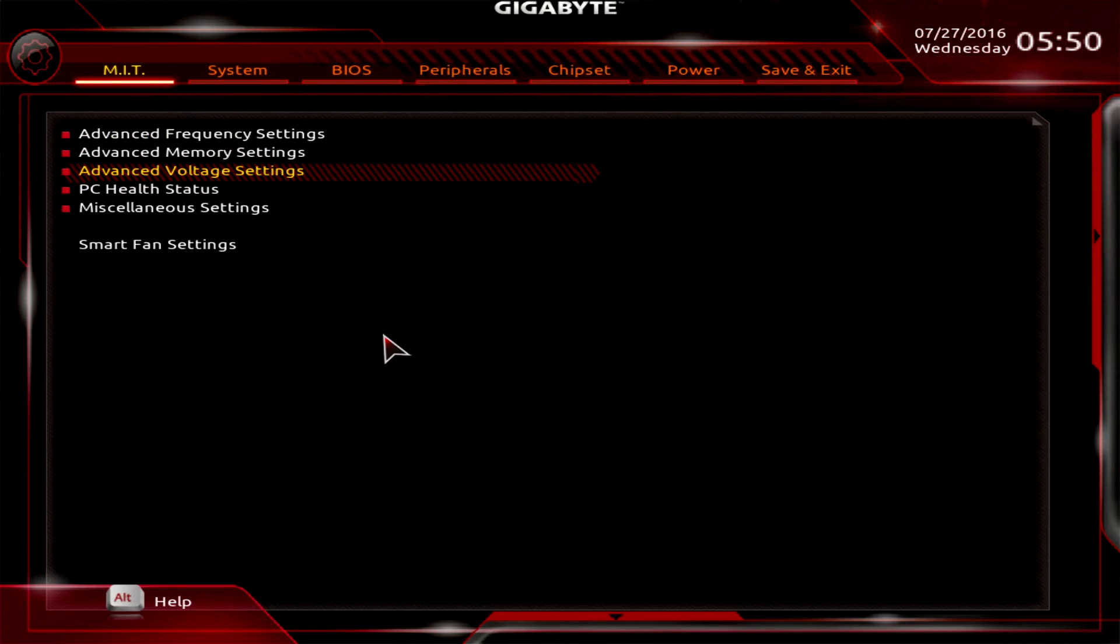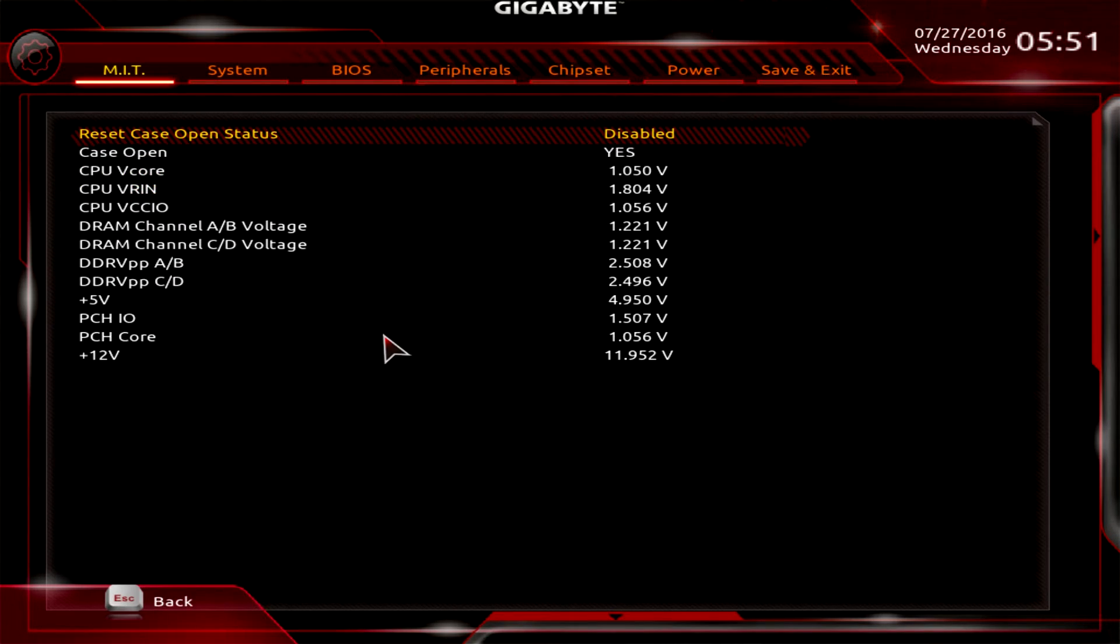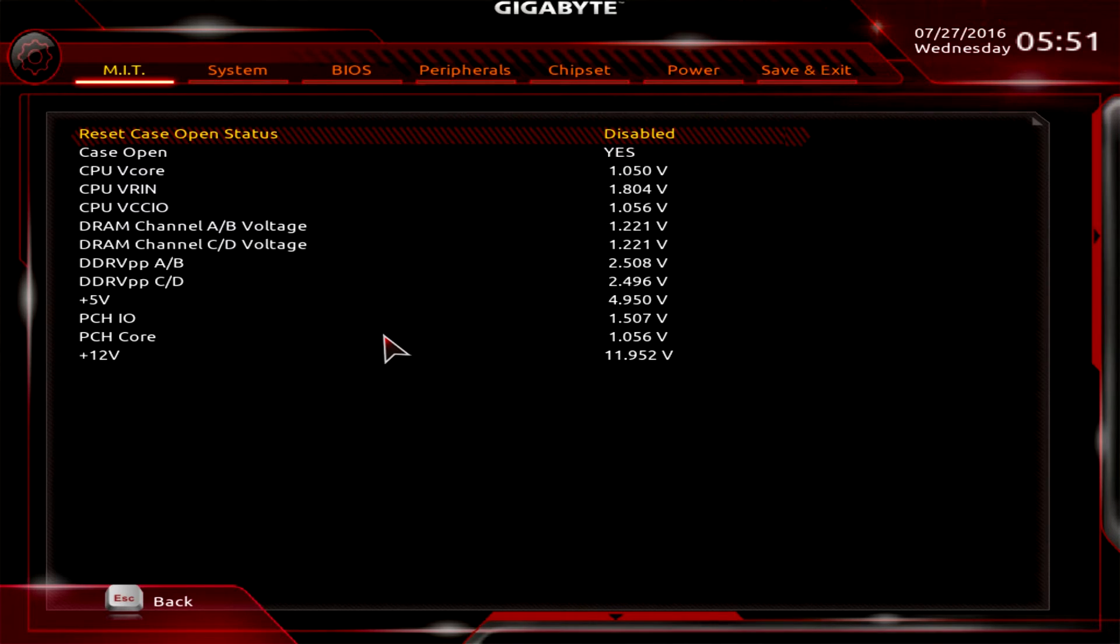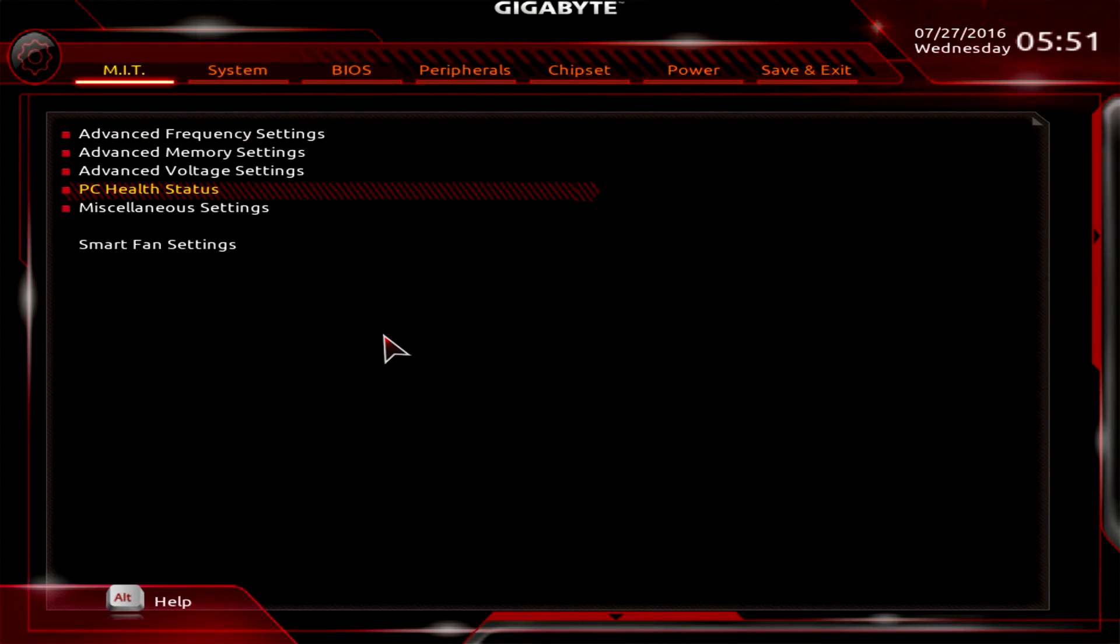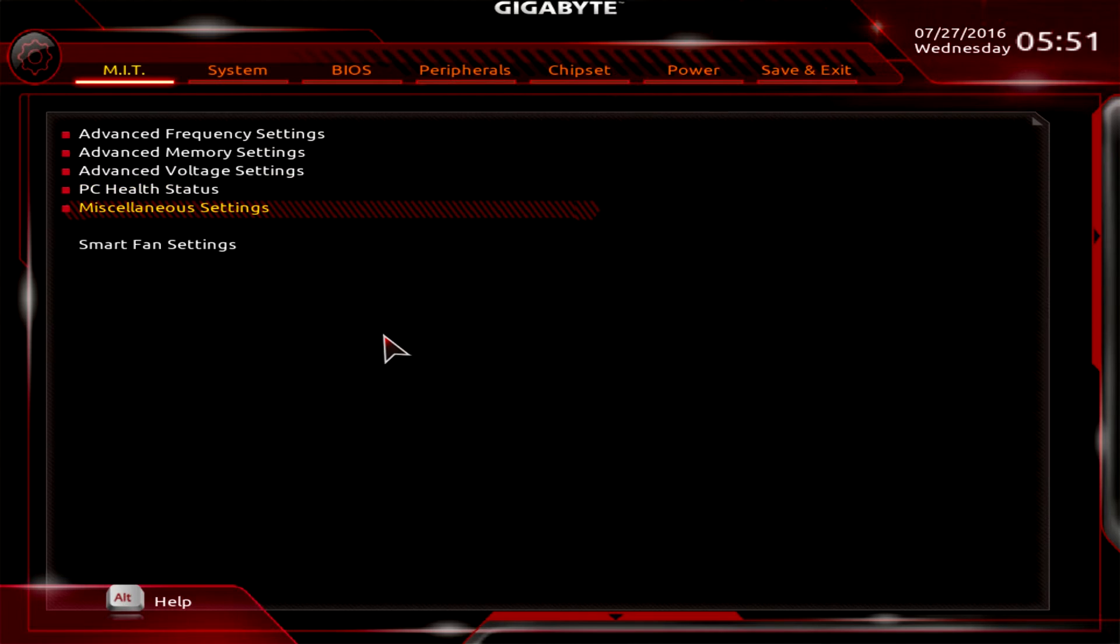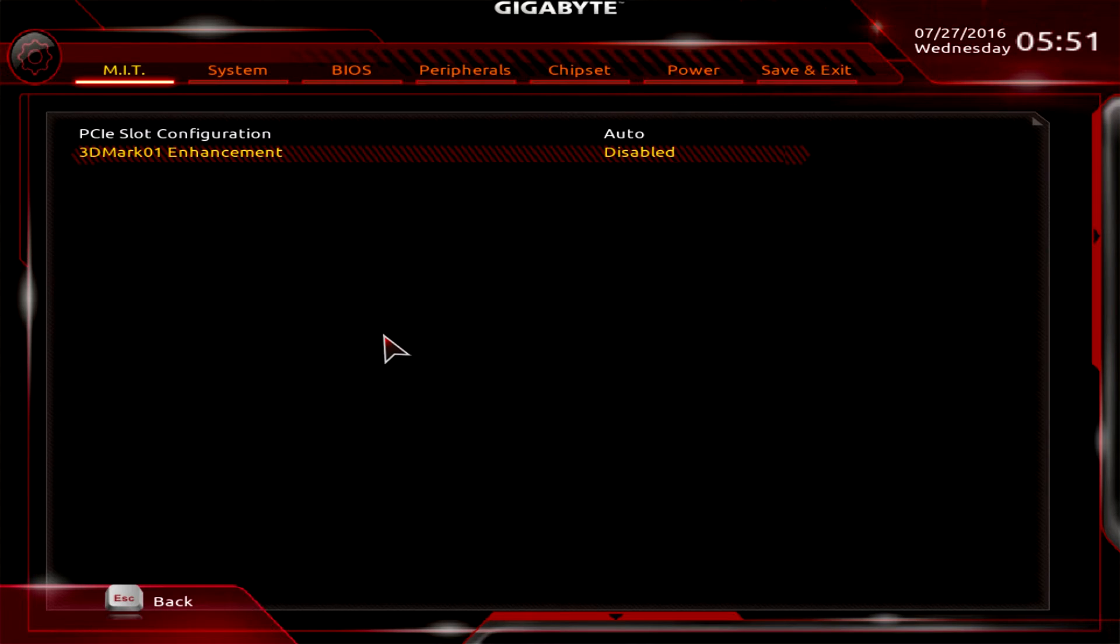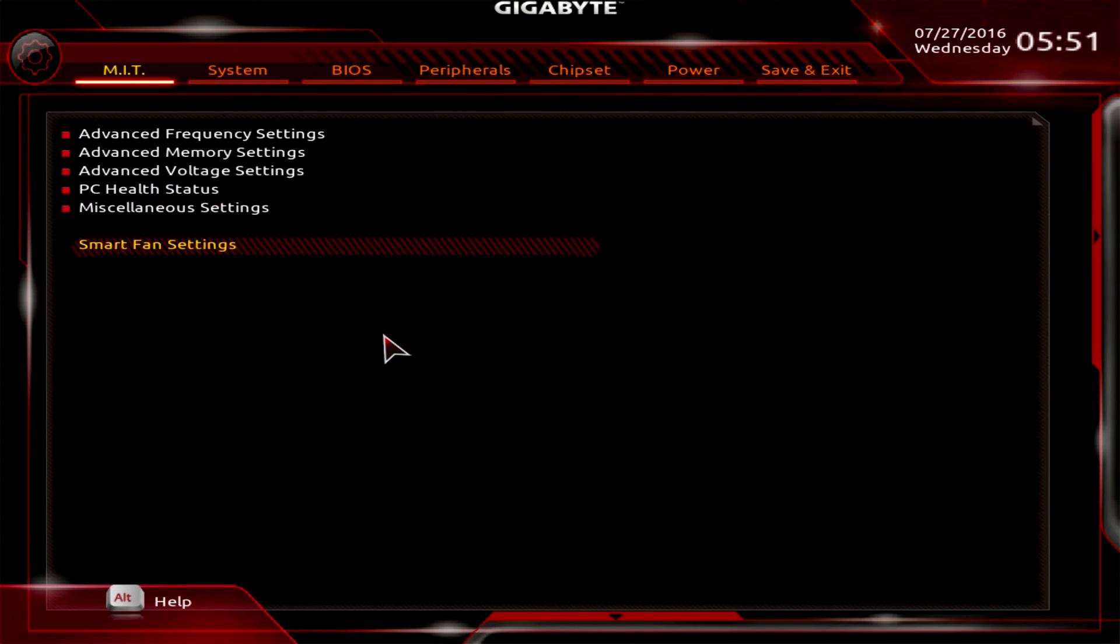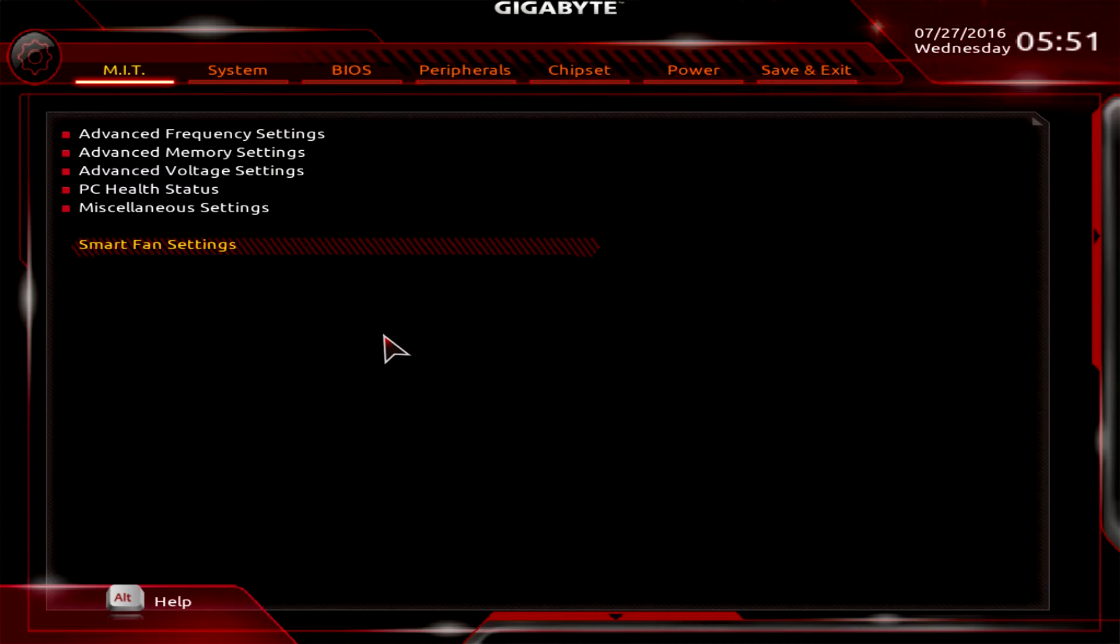PC health status gives you a live feed of all of your voltages. You can set your case open and all that kind of stuff. Miscellaneous settings - just your typical stuff, 3DMark01 enhancement, all that. And again, smart fan settings brings you back to this, which is really cool.